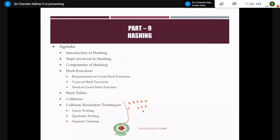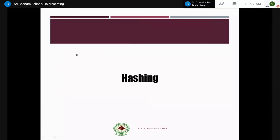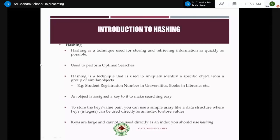Coming to the introduction part of hashing, we will discuss what hashing is. You got one direct question from the previous examination on this. Hashing is a technique used for storing and retrieving information as quickly as possible. Whenever you use the concept of hashing, you can store elements and access those elements in a very quick fashion.